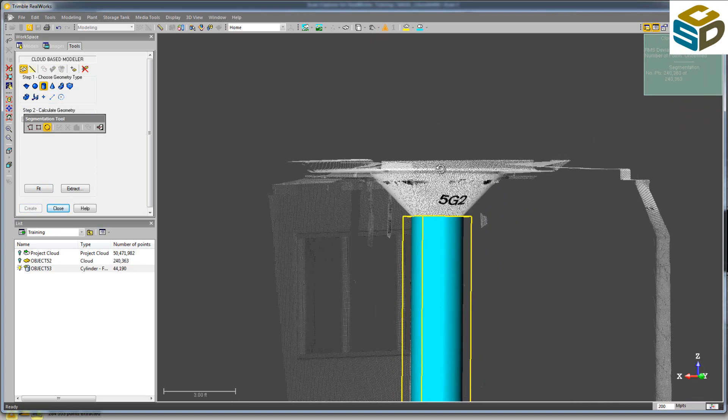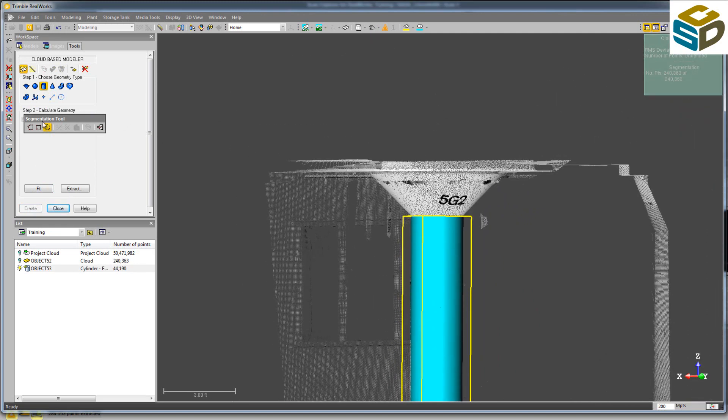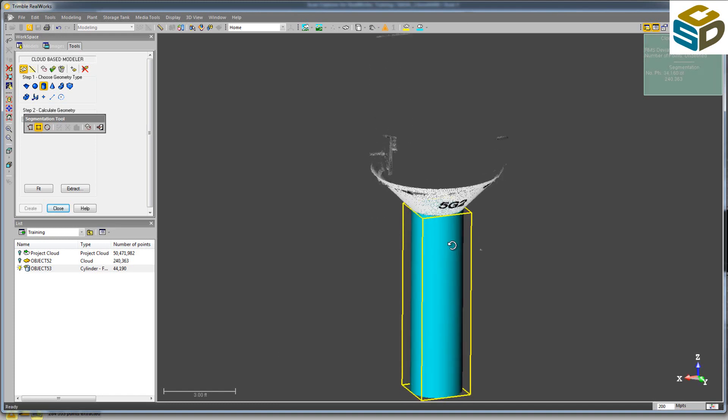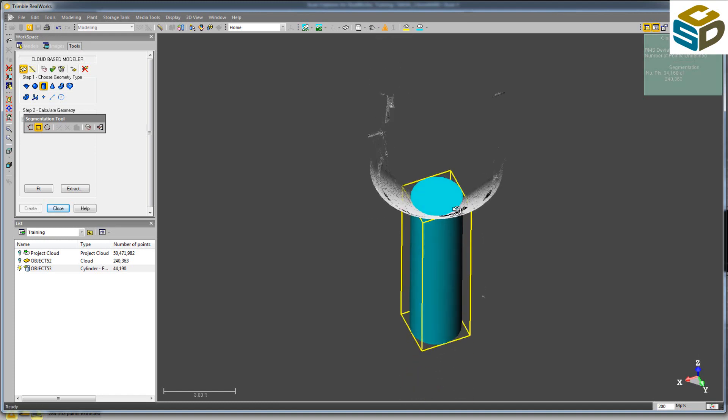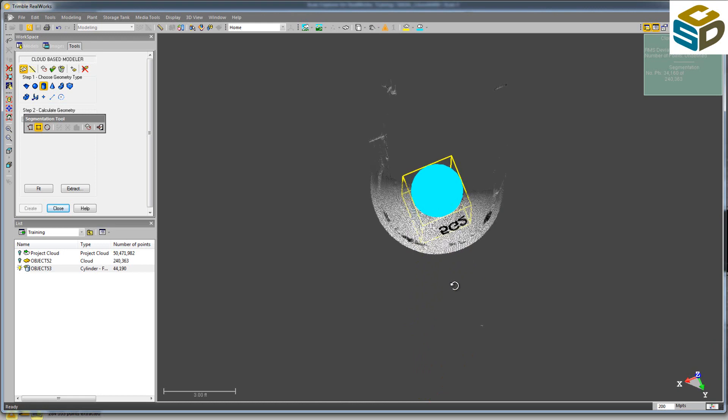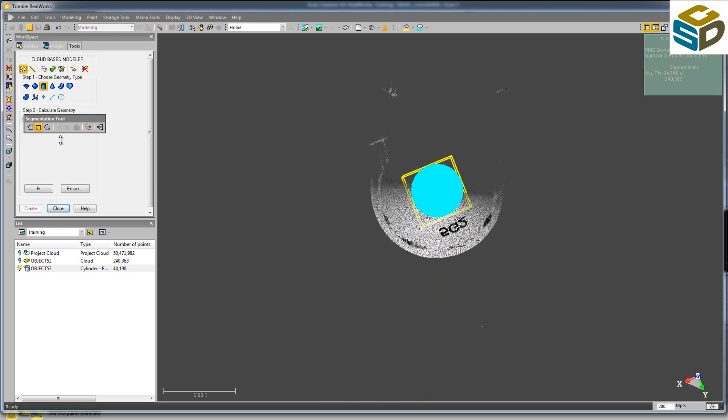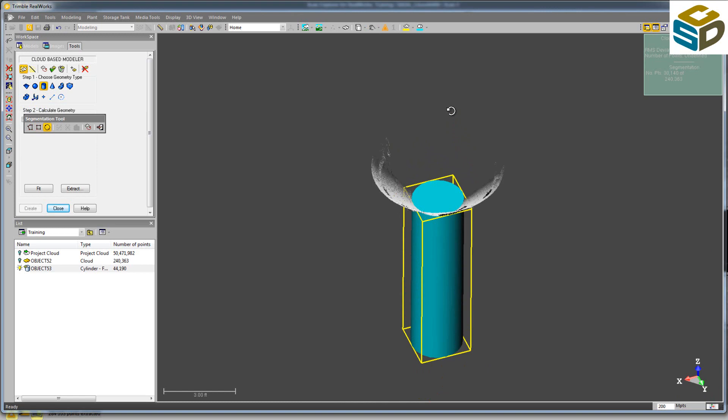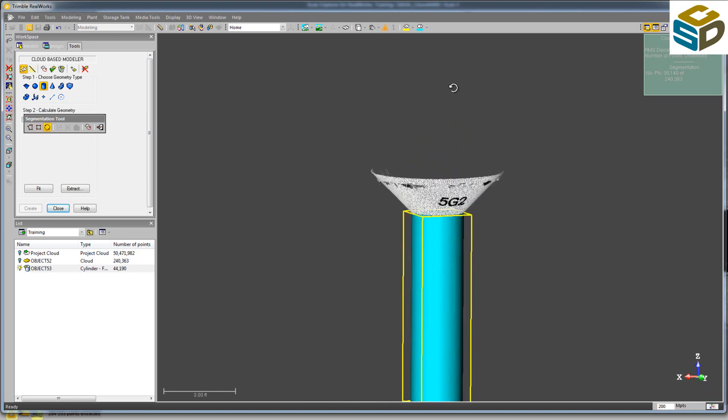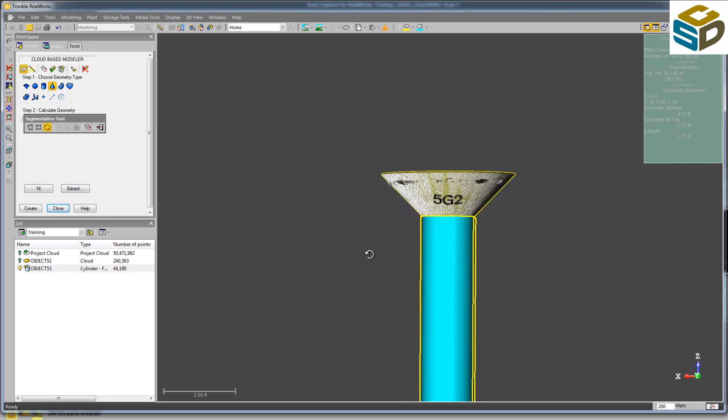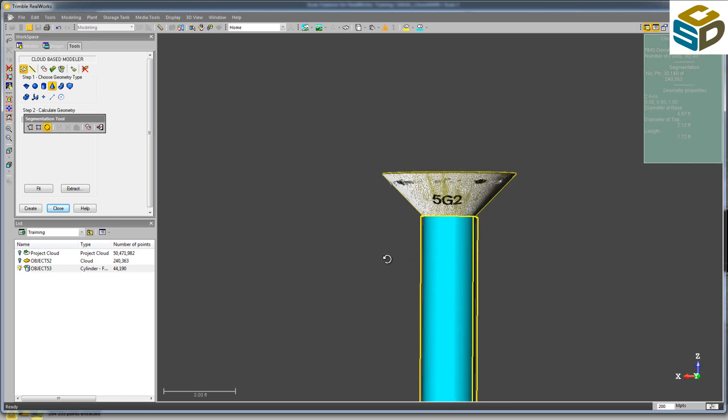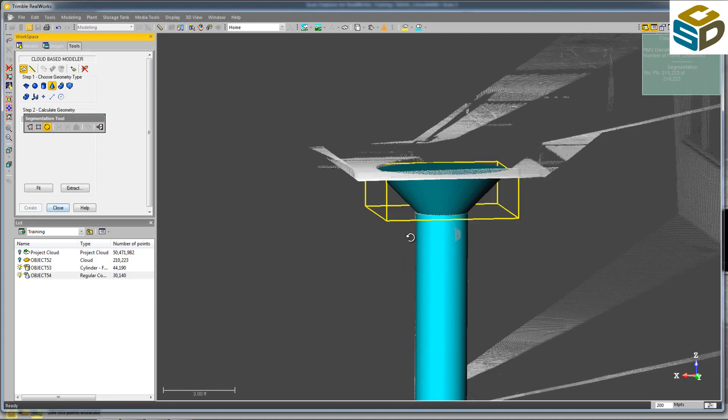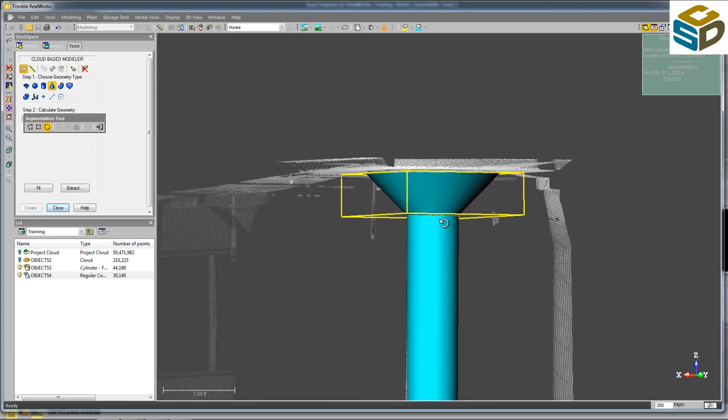The second portion of this column here is a cone. Using the Segmentation tool again, grab the cone. I hit I on my keyboard for in. Rotating to the top, we'll switch to the Circular Segmentation tool. I on the keyboard again for in. Take a look at it. Click the cone, click Fit, and we've got a nice cone there on top of the cylinder. Click Create.